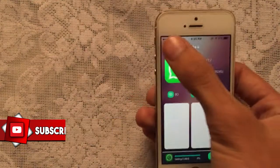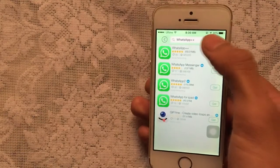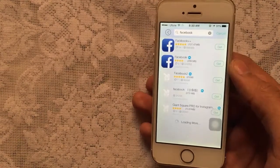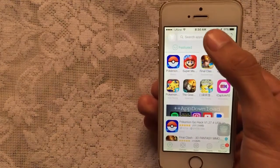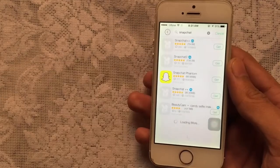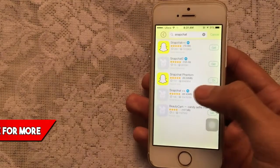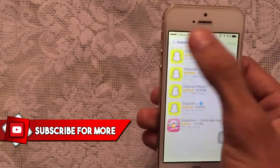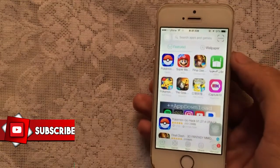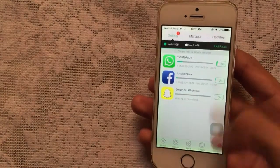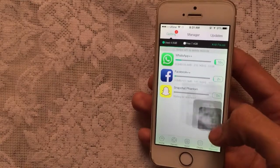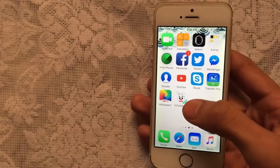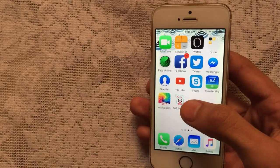Tap 'Get it Free', go back, search for Facebook Plus Plus, tap on the first result and get it. Then search for Snapchat Phantom and tap that one. Once you've selected all three apps, go to the Manage tab — you can see them downloading.